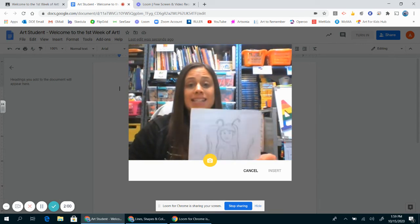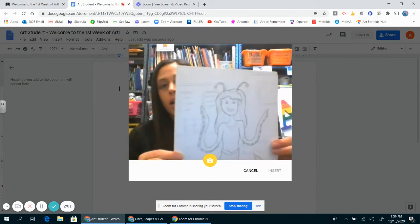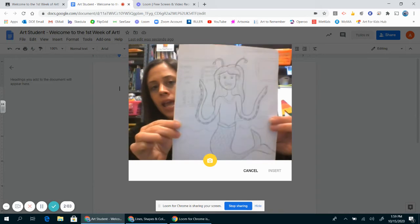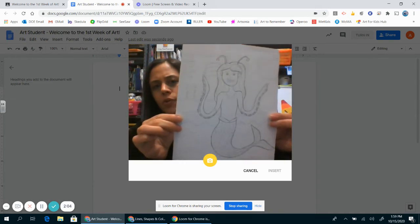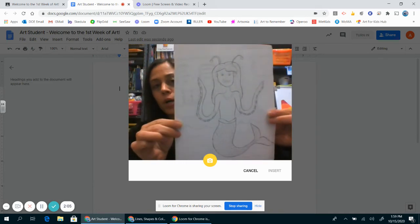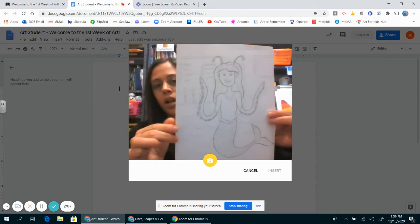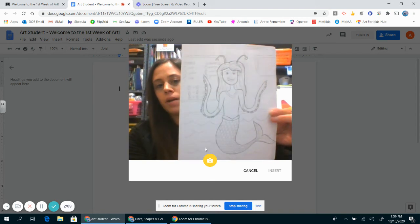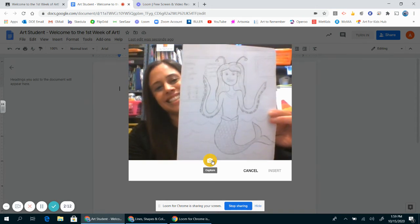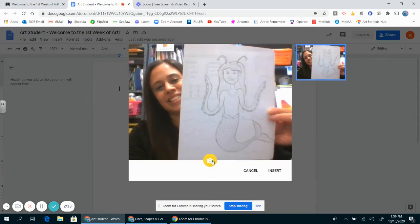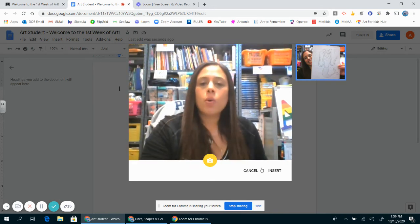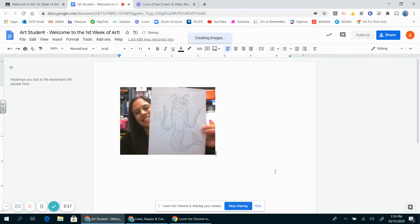The next step is to take the artwork and hold it close to the camera. It might take a few seconds to get it perfect and make it exactly where you want it. Then I'm going to move my mouse, press this little yellow button, and press insert. This has now inserted my picture inside this Google document.